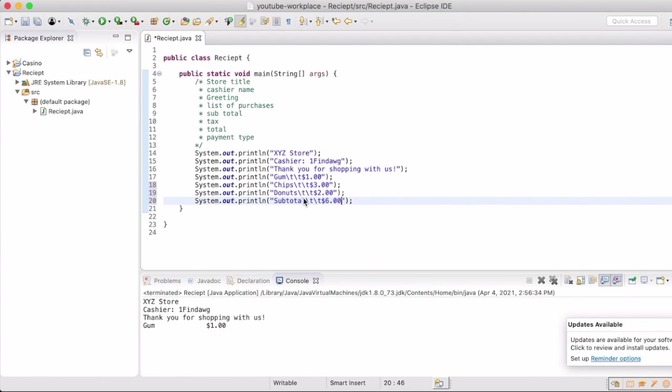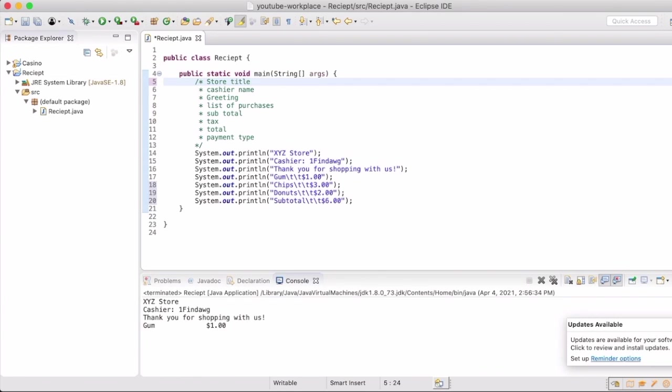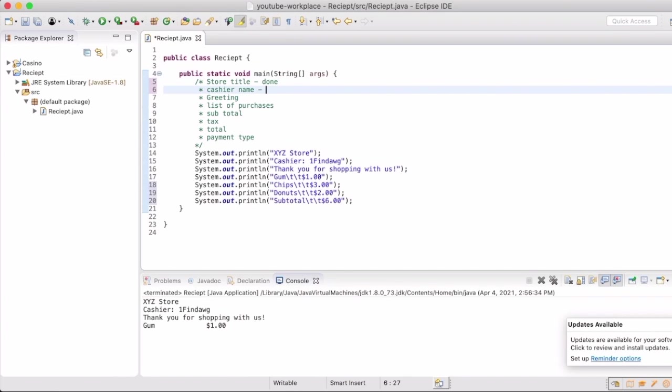We're just going to write that in here. Obviously, this is not optimized for how a receipt would actually be created in store. This is the basic structure and how we're going to build on top of it.